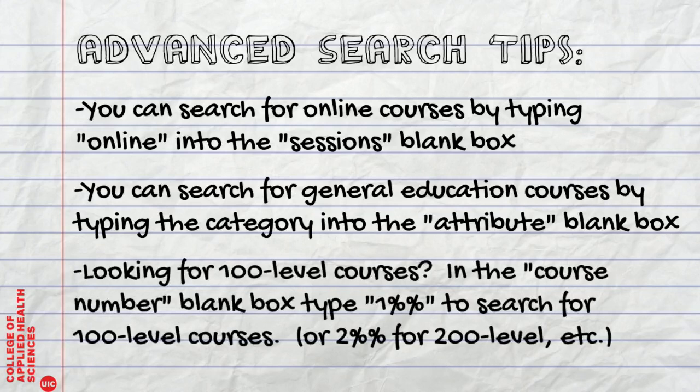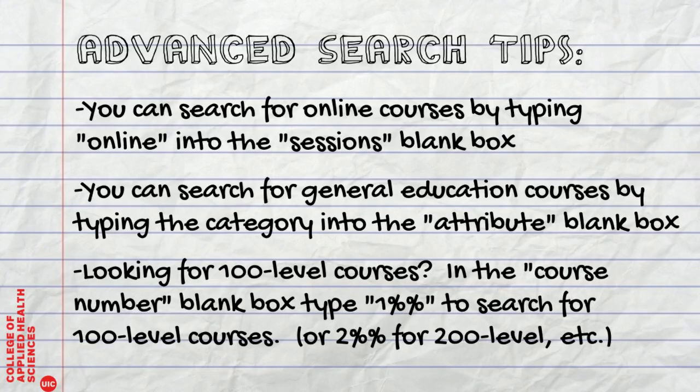Looking for 100 level courses? In the course number blank box, type 1 and 2 percentage signs to search for 100 level courses.